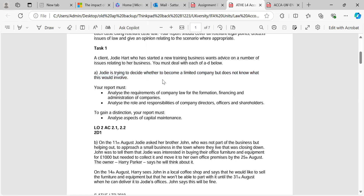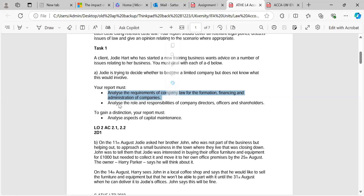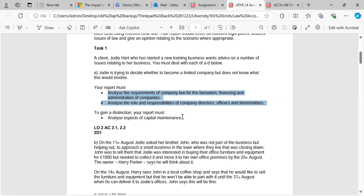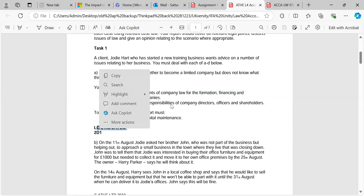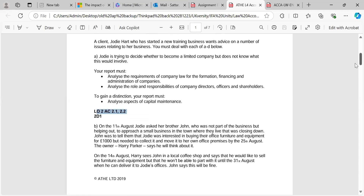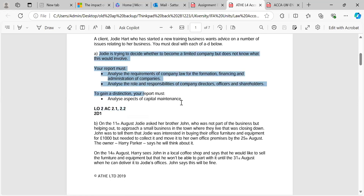Under the Companies Act 2006, you must analyze the requirements of company law for formation, financing, and administration of the company. The company must have directors, the company office should be located in the UK, and you need to analyze the role and responsibility of directors, shareholders, and issues like conflict of interest. This is based on LO2 — learning outcome two — so you can open the LO2 lecture slides, which will help you prepare this part of the assignment.